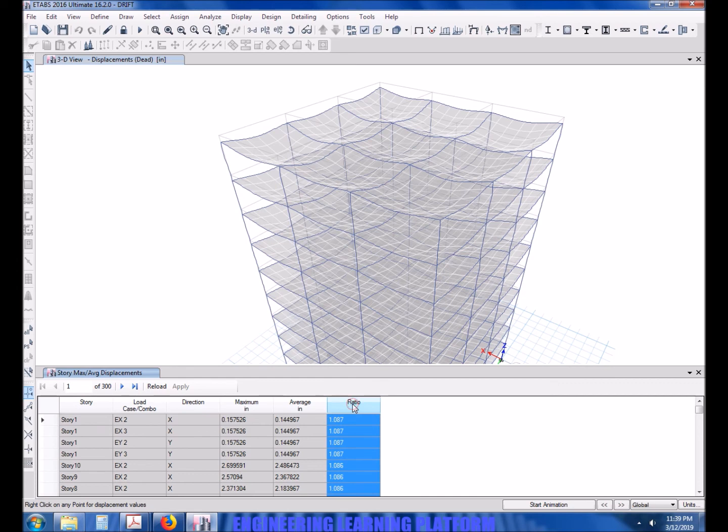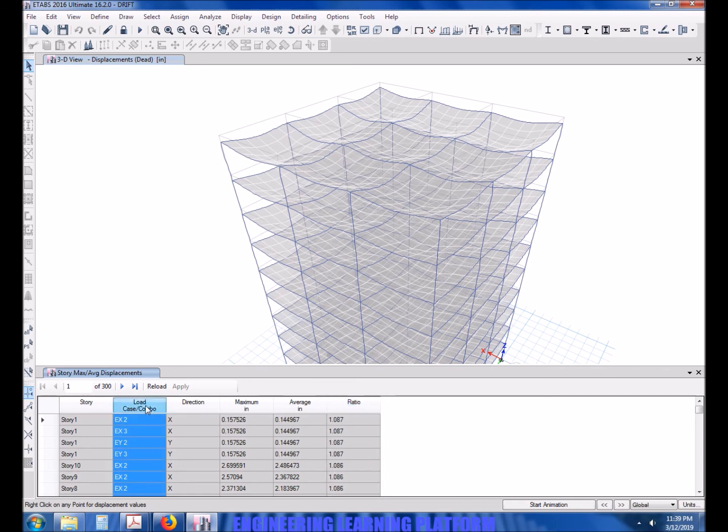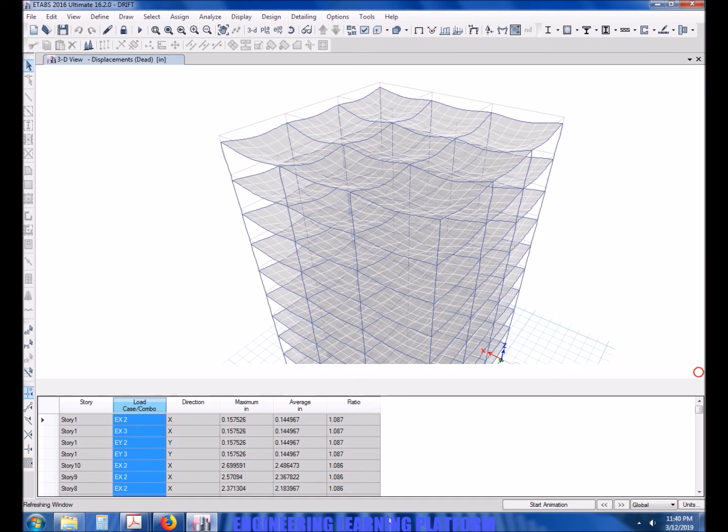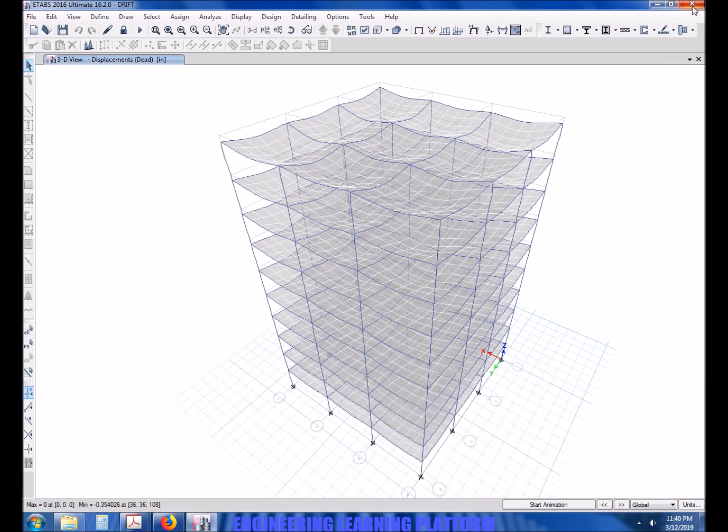Sort descending ratio by the values. So the maximum value is less than 1.2, hence the ratio is less than the defined limit by UBC 97.